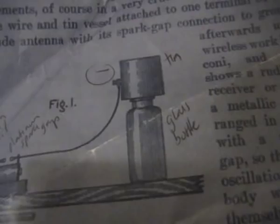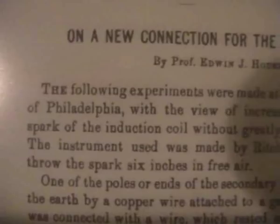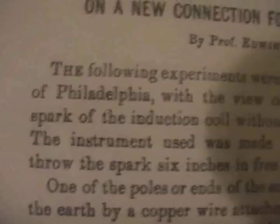Okay. This is on my Amazon Kindle. In this article here, on a new connection for the induction coil by Professor Edwin J. Houston, it's mentioned that the spark of the induction coil is greatly diminishing its length. The instrument used was made by Ritchie of Boston. So this is the rump coil made by Ritchie of Boston. It turns out it's actually Edward S. Ritchie of Boston, Massachusetts. Apparently he started building these coils in 1852.